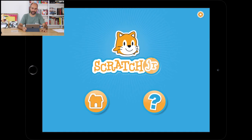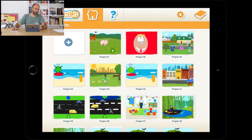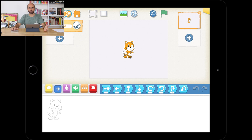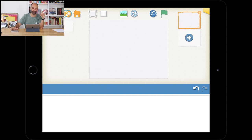We're going to start ScratchJr. If you don't have an iPad you can use a computer or Android tablet. On the first screen, press the house icon. Press the plus sign rectangle on the top left to start a new project. Once the project opens, long-press the ScratchJr mascot until it wiggles and shows a red cross, then press that cross to remove him — we don't need him.